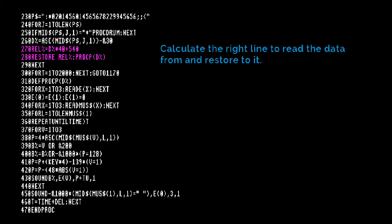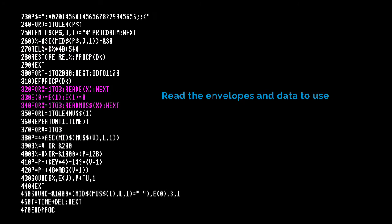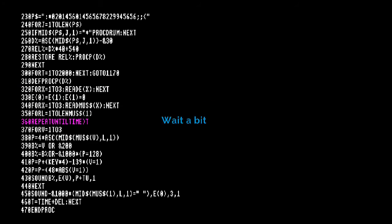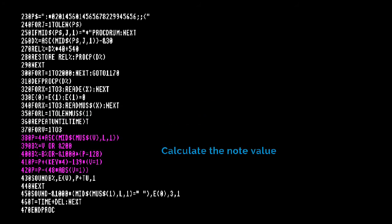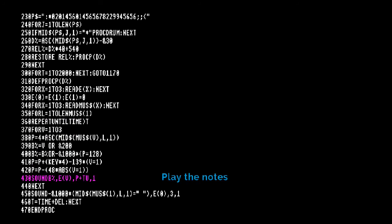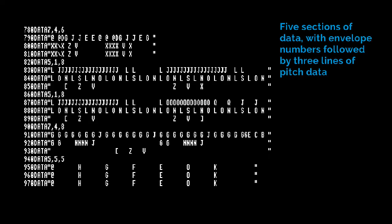Calculate the right line to read the data from and restore to it. Read the envelopes and data to use. Wait a bit, calculate the note value. Play the notes: five sections of data with envelope numbers followed by three lines of pitch data.